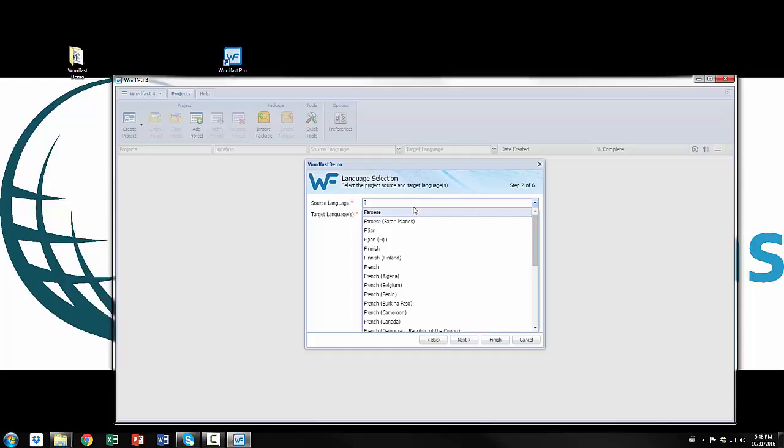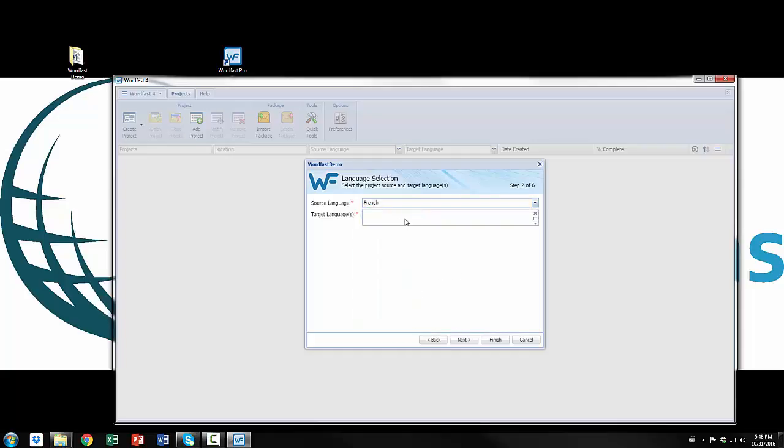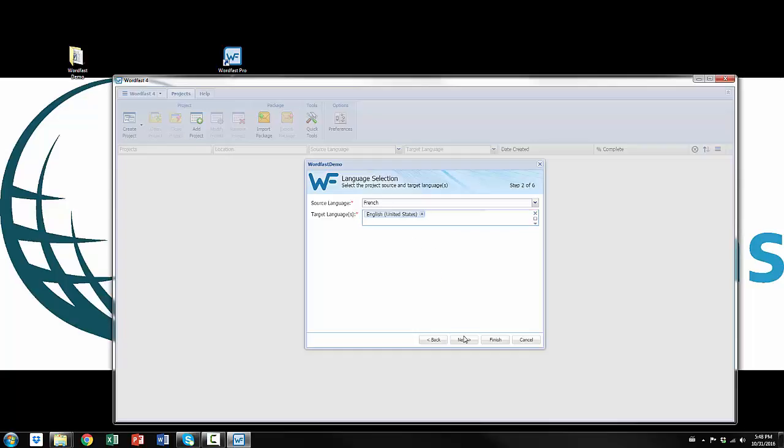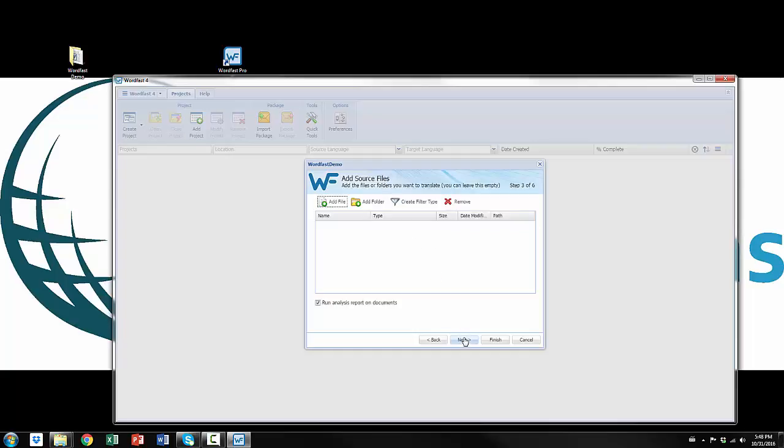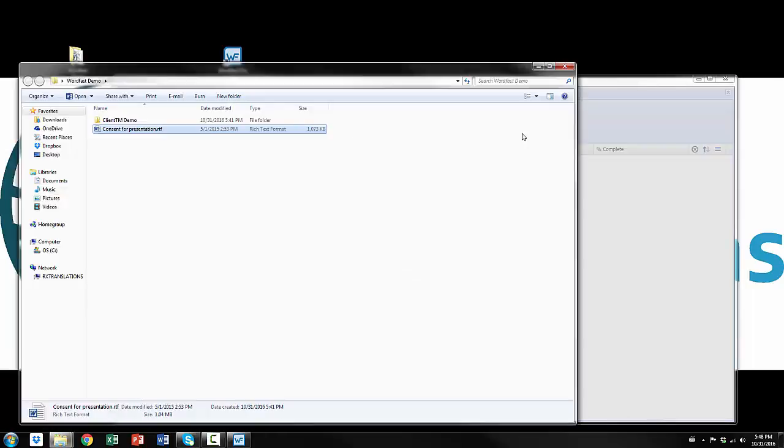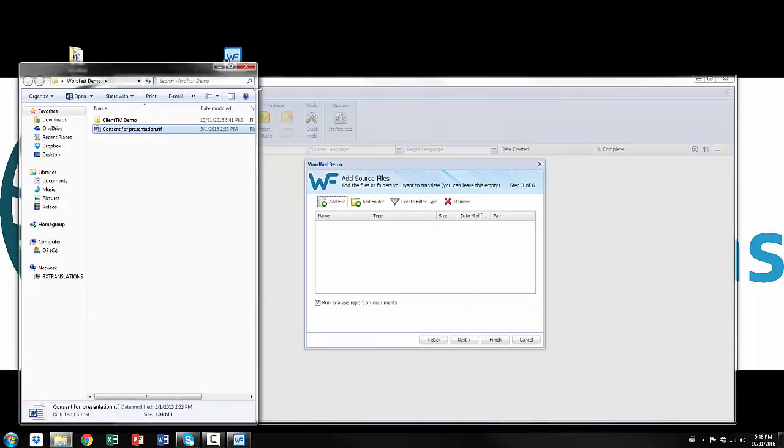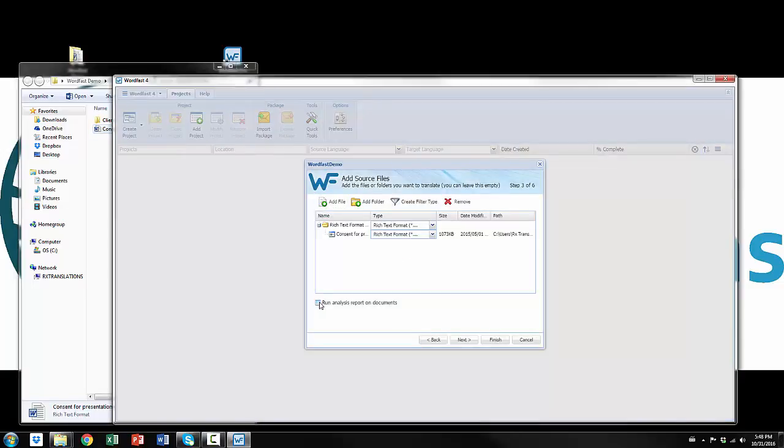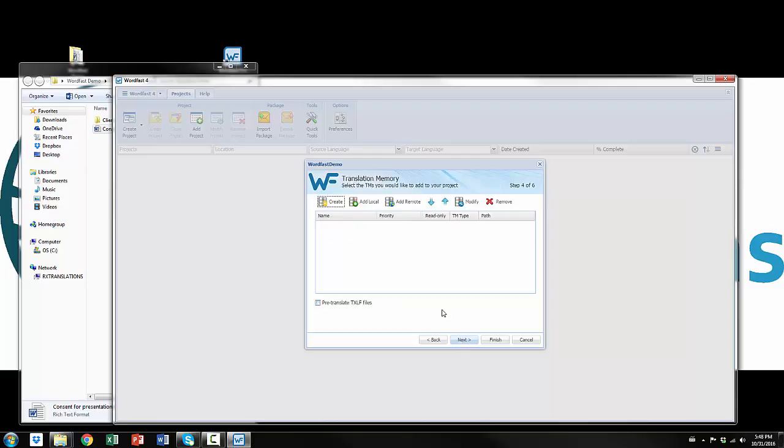And now my source language is going to be French and my target language is going to be English for the United States. So another cool thing is that we can actually still do the drag and drop, so I'm going to do that here. And click. I'm going to unclick run analysis just to save some time here. Next.